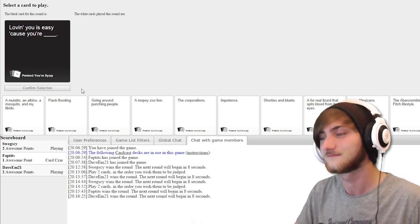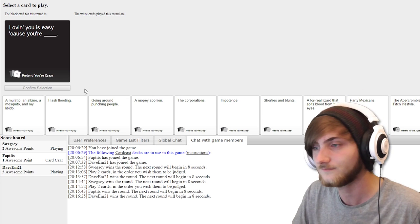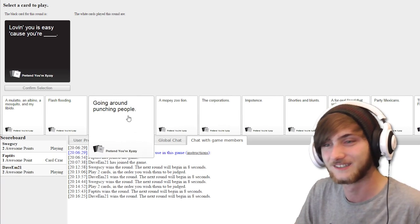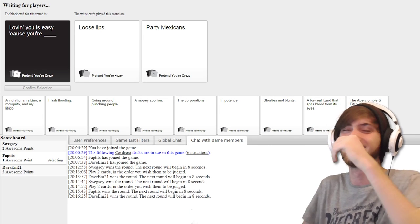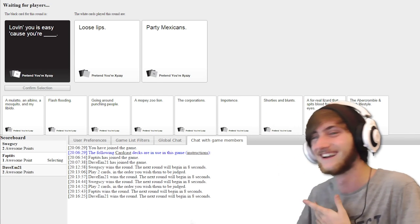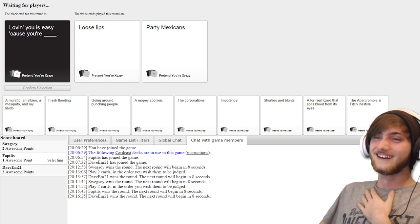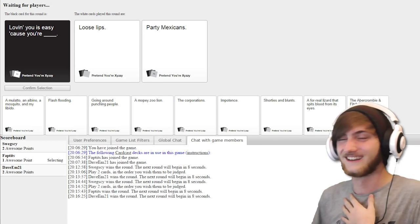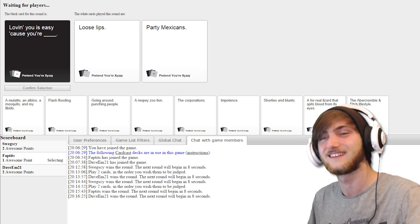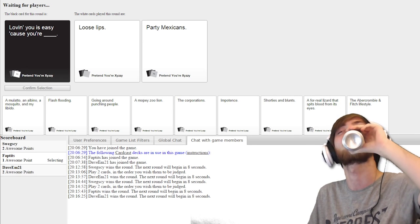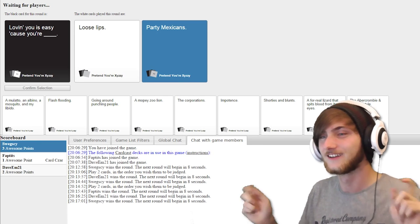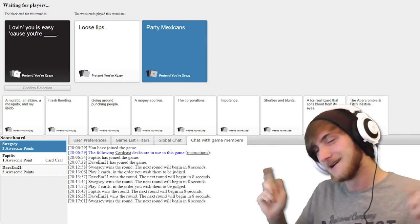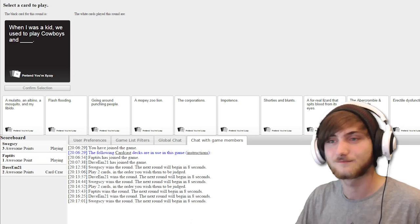Loving you's easy because you're blank. Loving you's easy because you're loose lips. Loving you's easy because you're party Mexicans. I'm sorry, I'm going to give it that one. Maracas for days, boys.